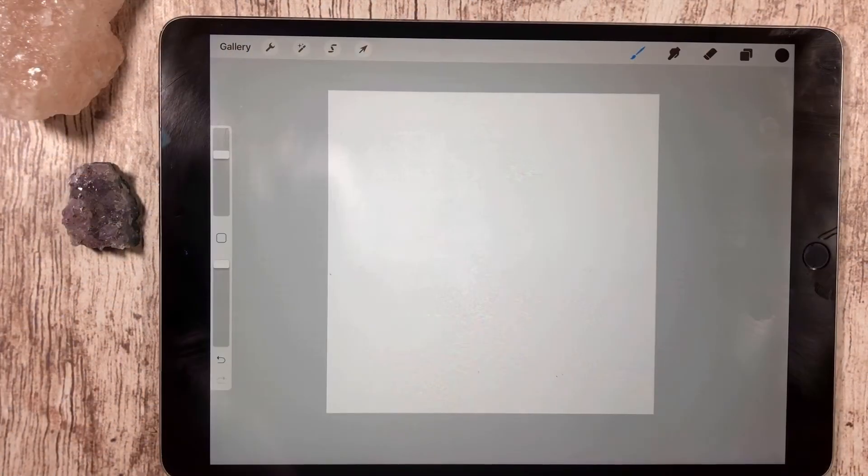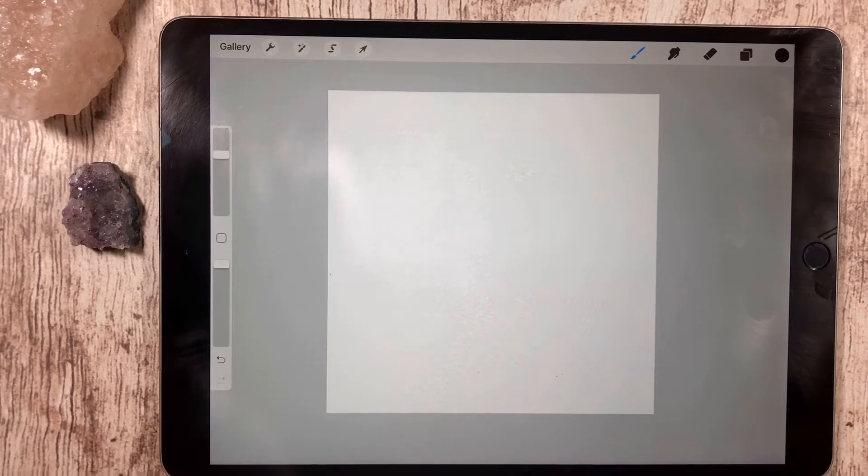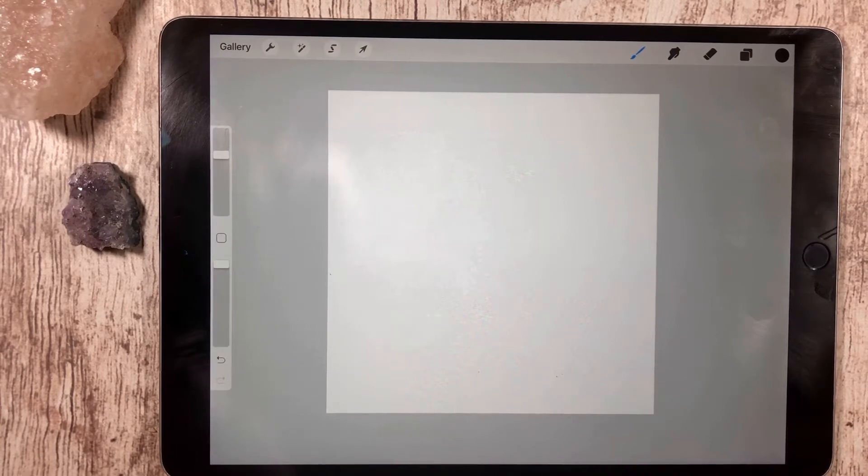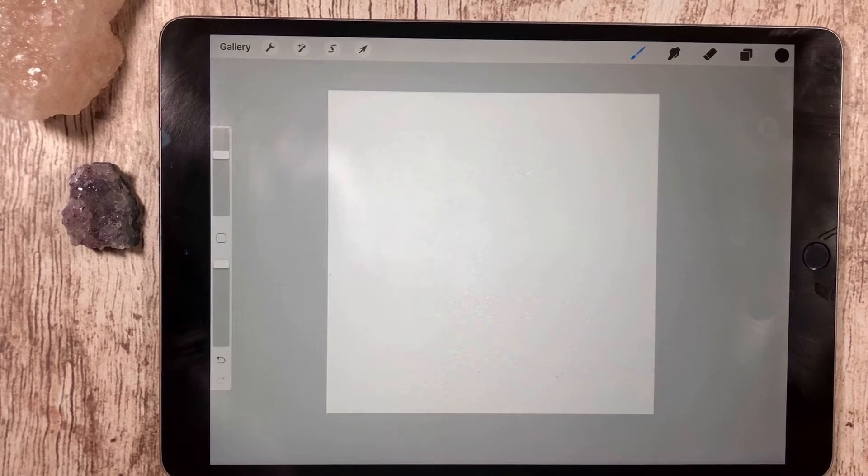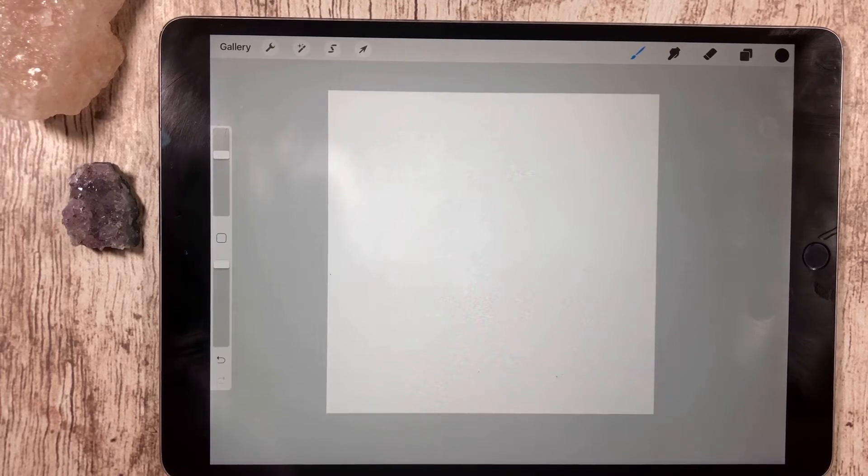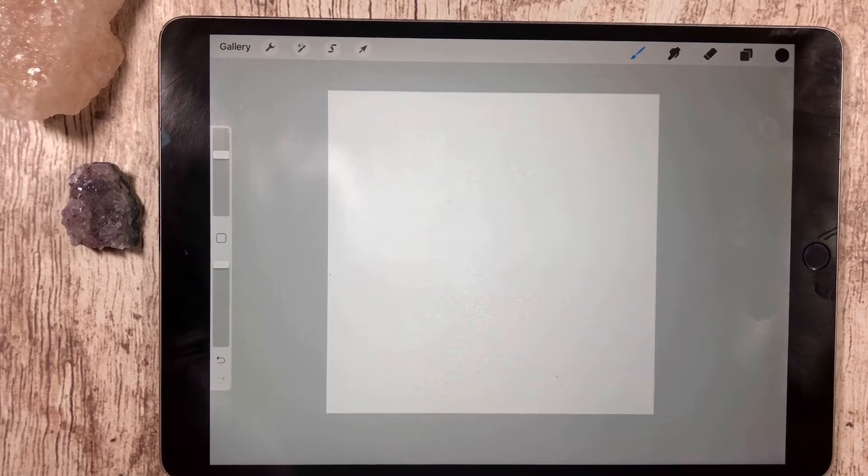Hello and welcome to another tutorial. My name is Cheryl and in this video I want to show you how to create a simple monoline brush in Procreate. So let's get started.